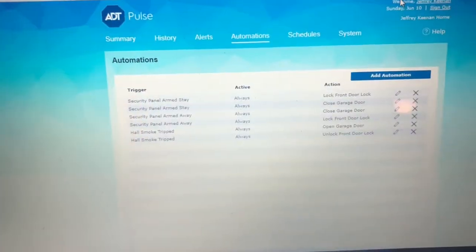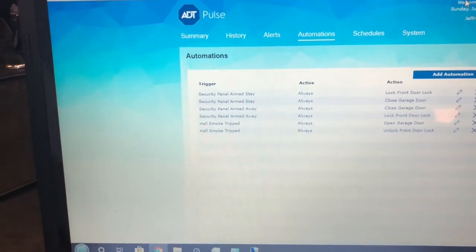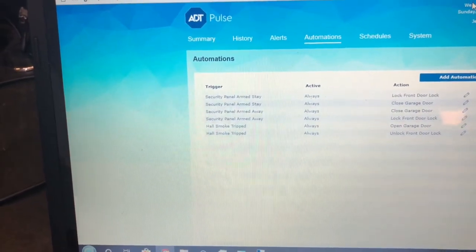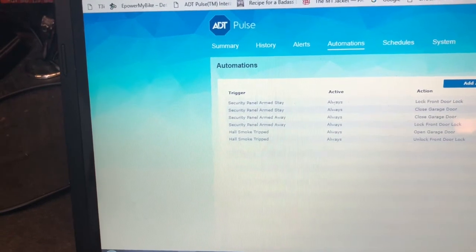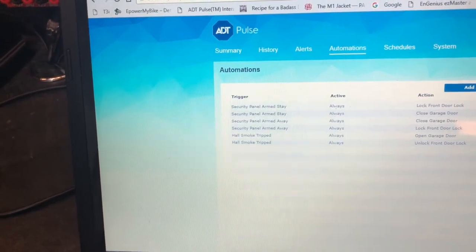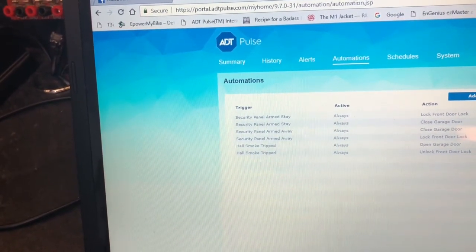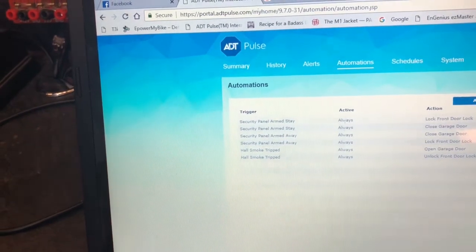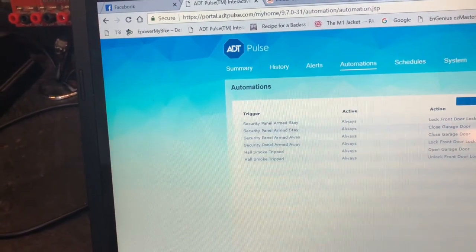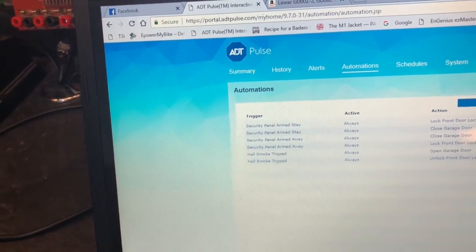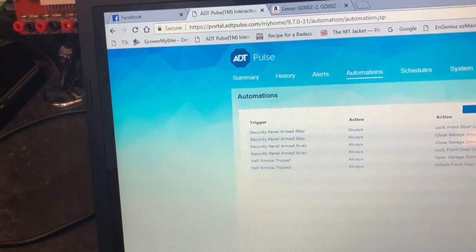I also added some automations into the ADT Pulse dashboard. So if the smoke detector is ever tripped, it's going to unlock the front door lock and also open the garage door. I think that'll make it safer if you're not home — people can get in to take care of the fire.